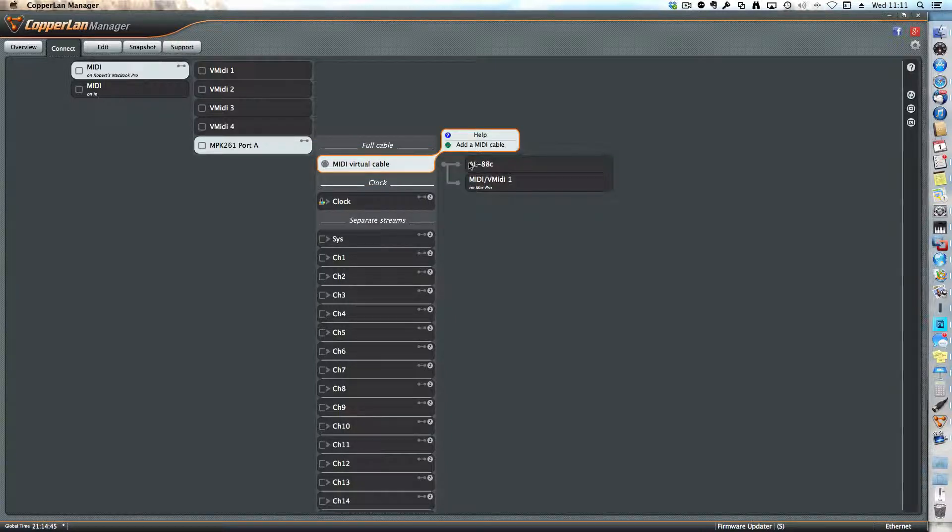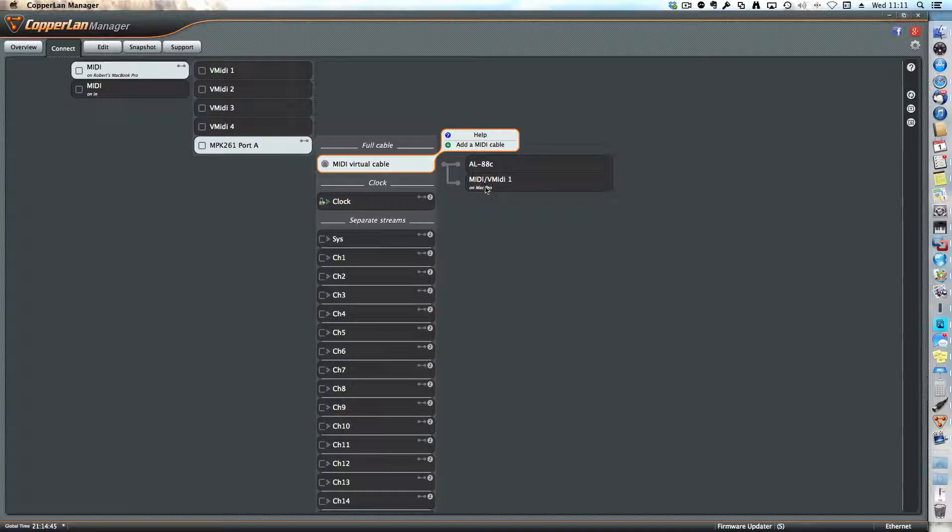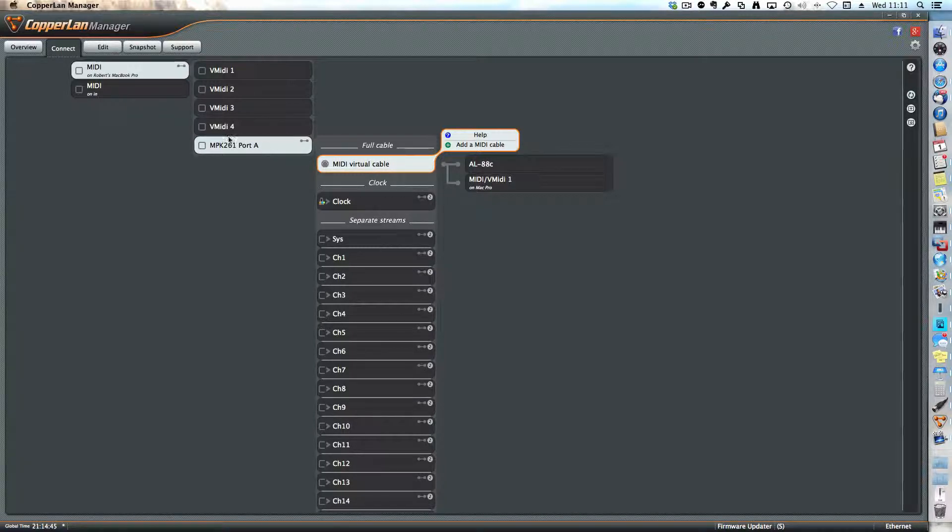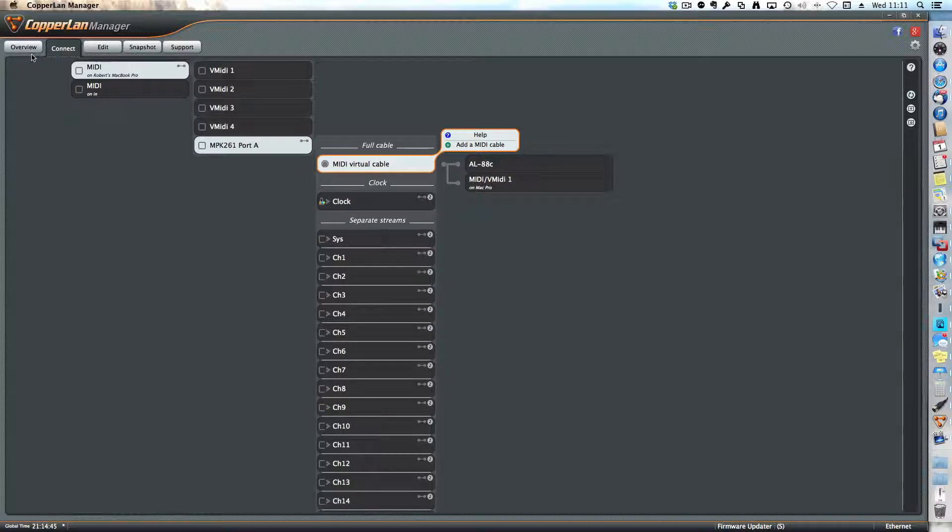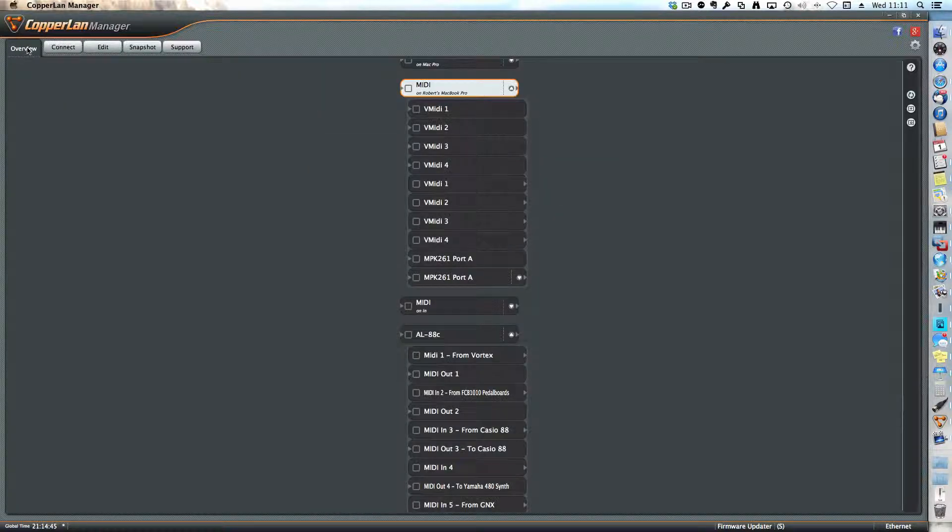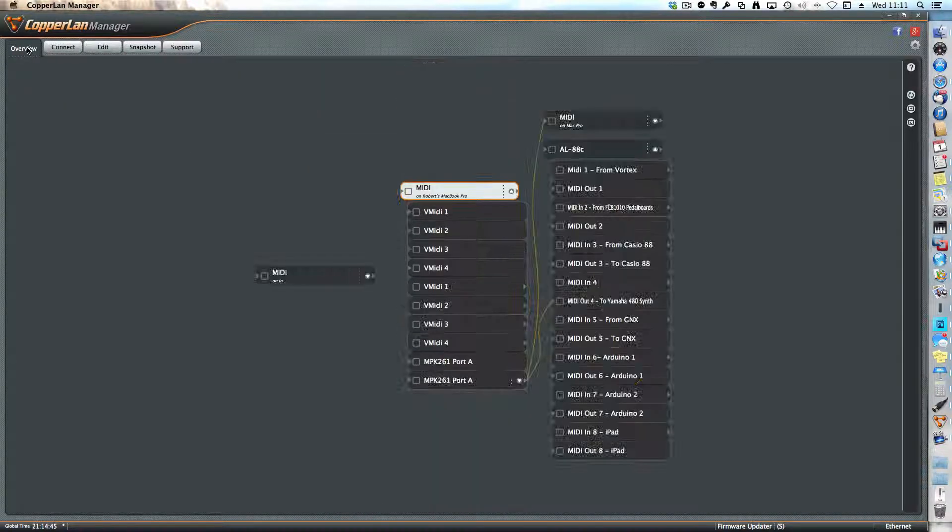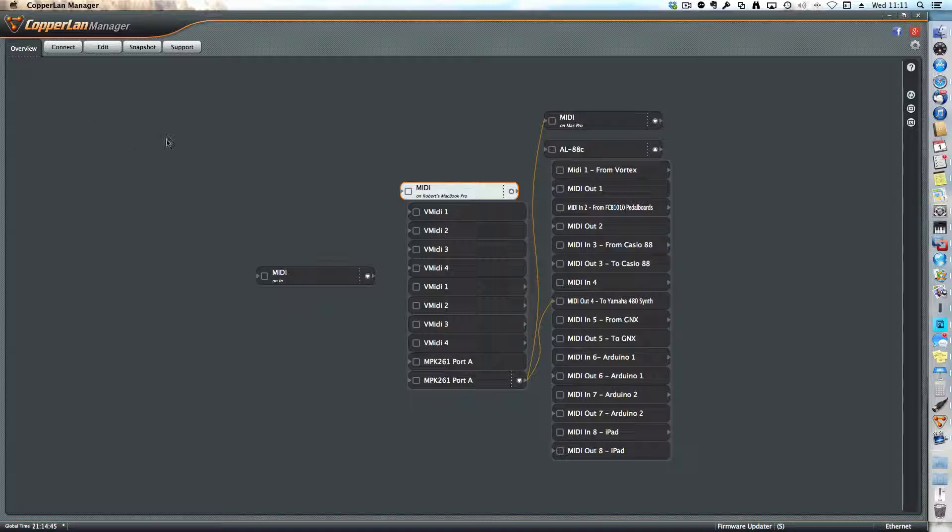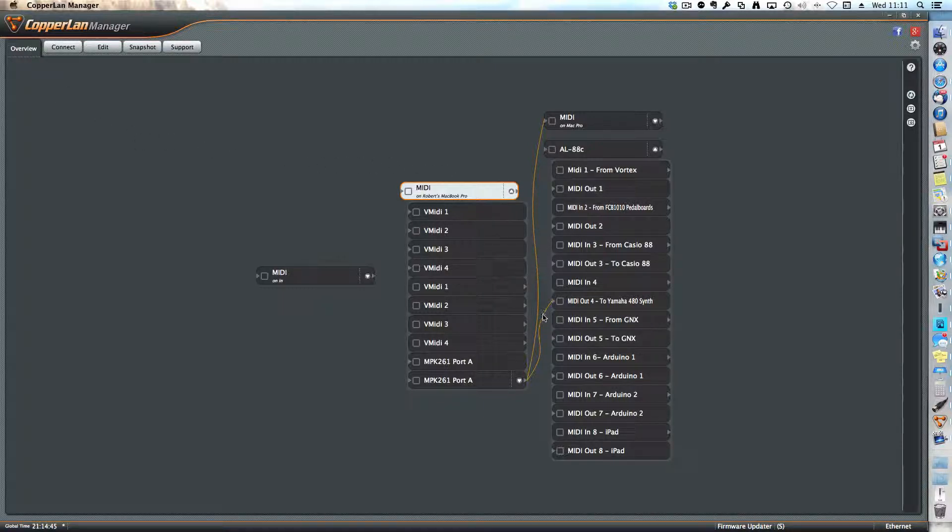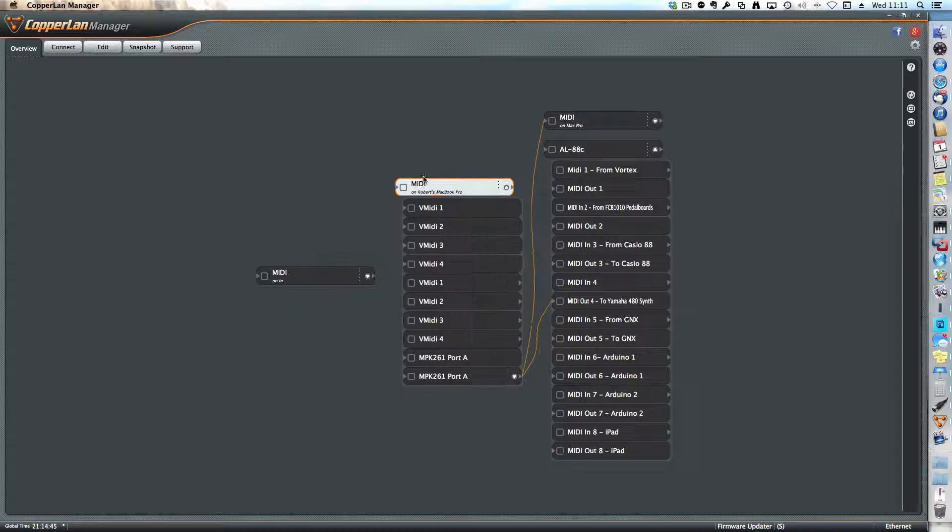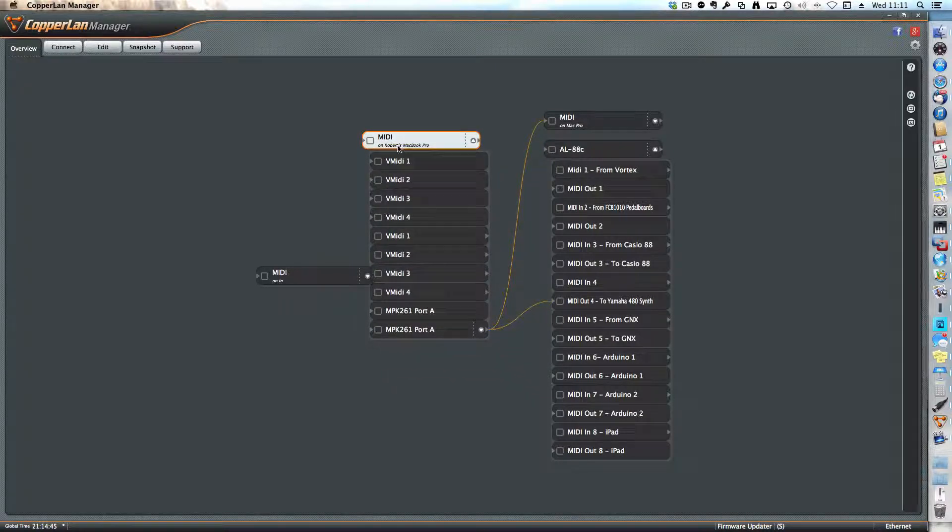So I've just made a connection to the Mac Pro, the other computer. If you go back to the overview section by clicking on the overview tab on the upper left side, you see now these orange wires that show you the connections that you've made.